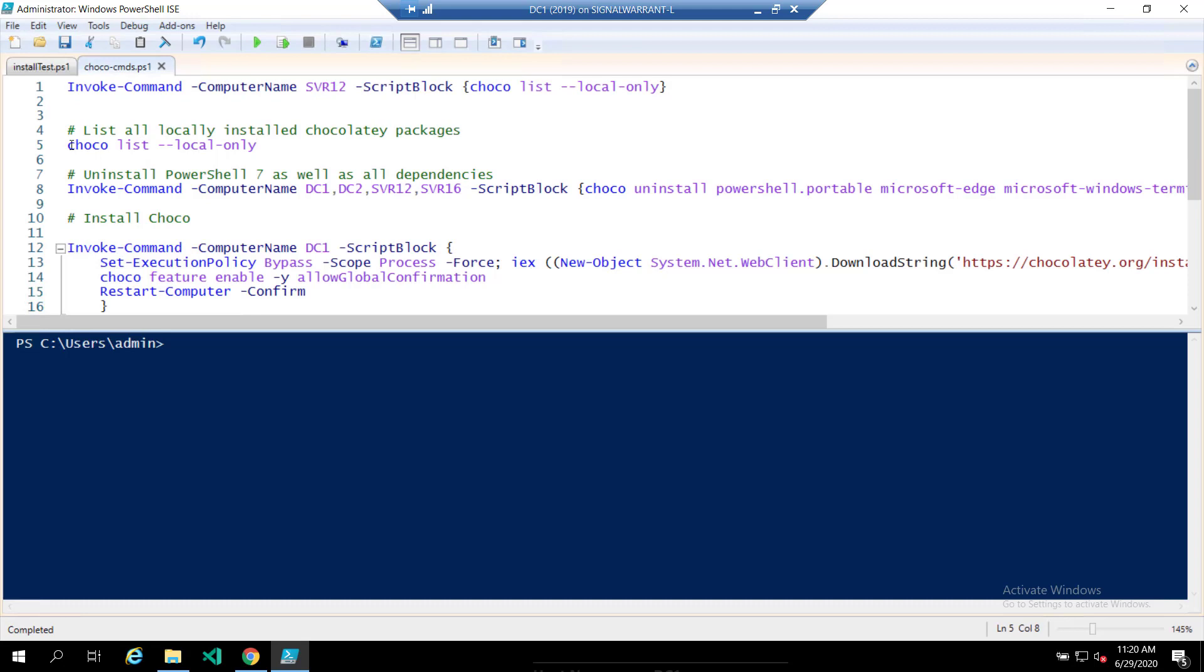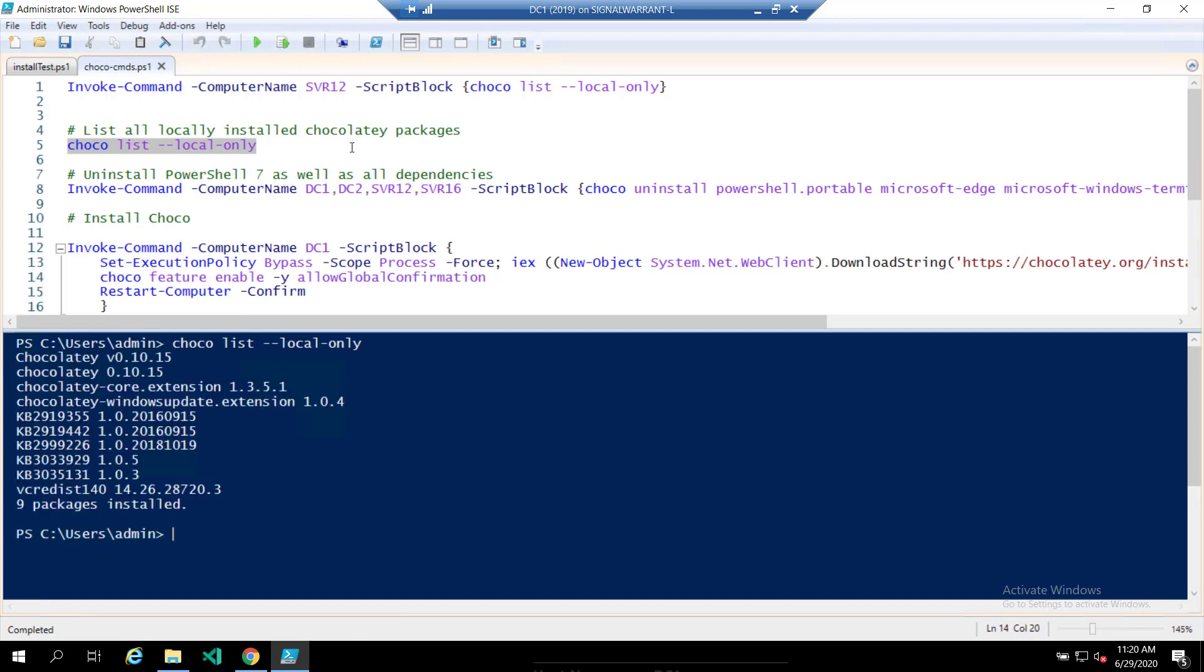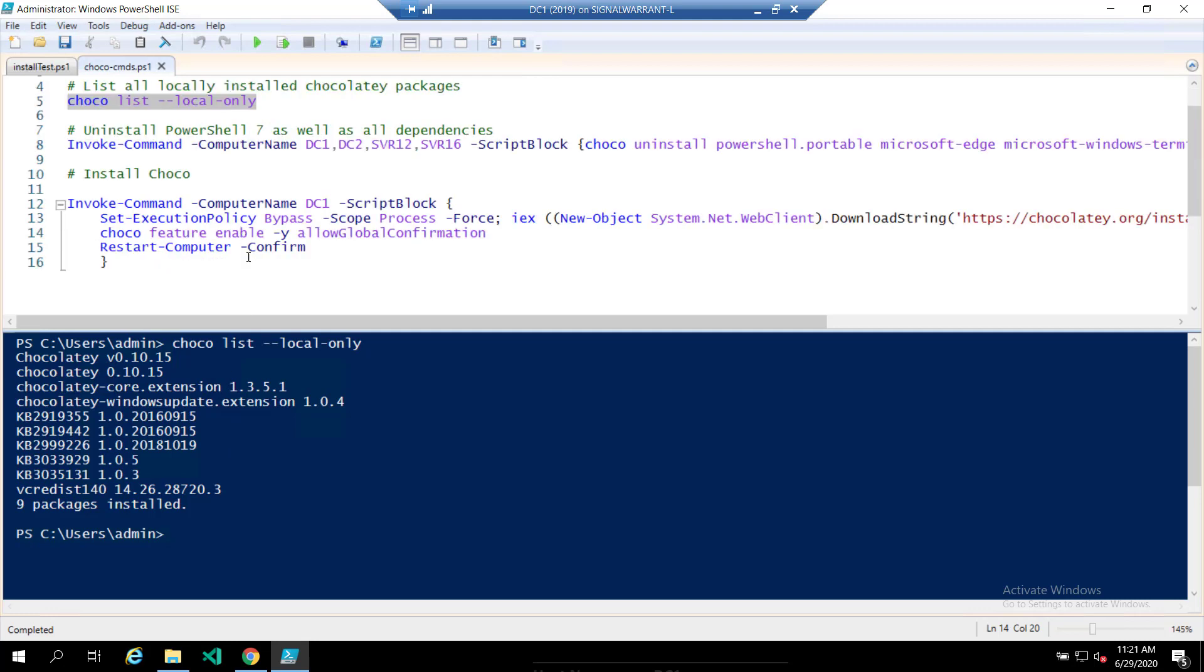This will list what Chocolatey software you have running. And I'm assuming you have Chocolatey, the standalone client installed on the local machine for any of this to work. So this will tell you basically any packages you have installed and the Chocolatey version you have installed. If you don't have any of that installed, this is one way you can do it.